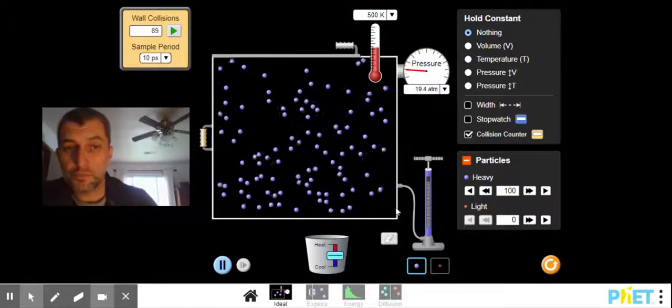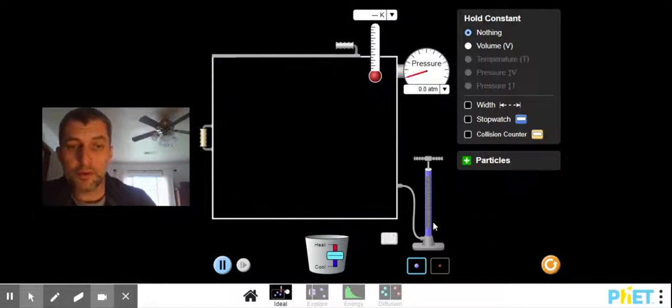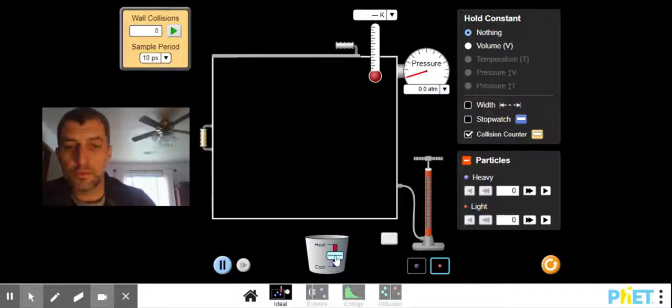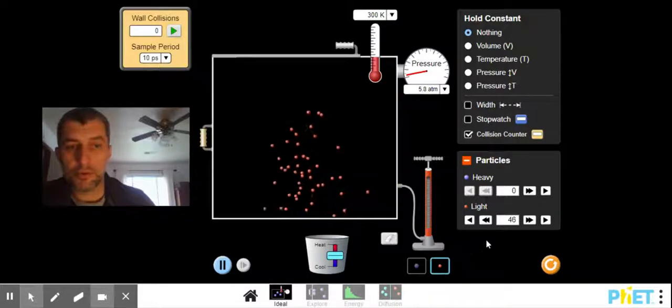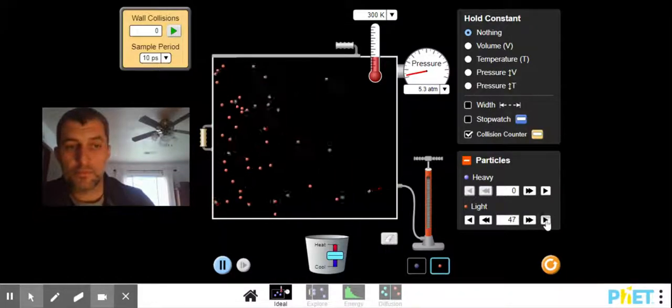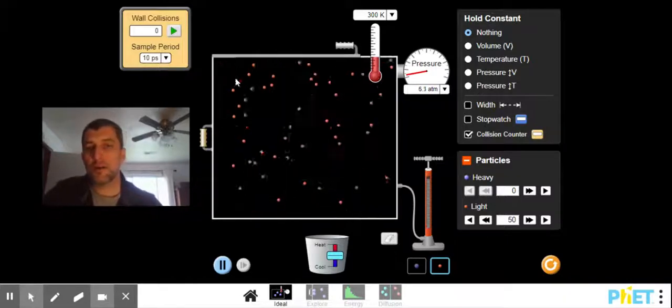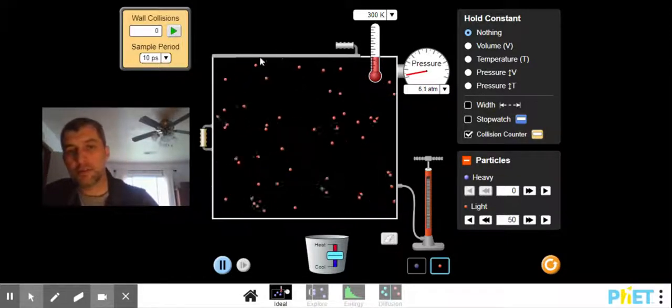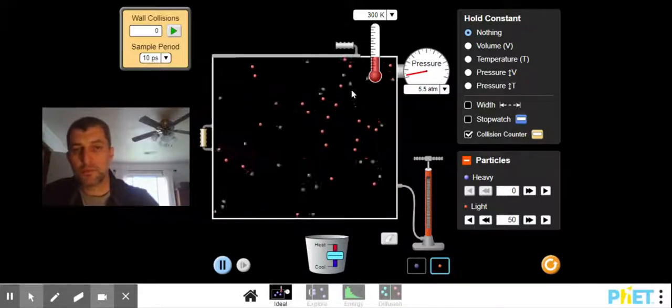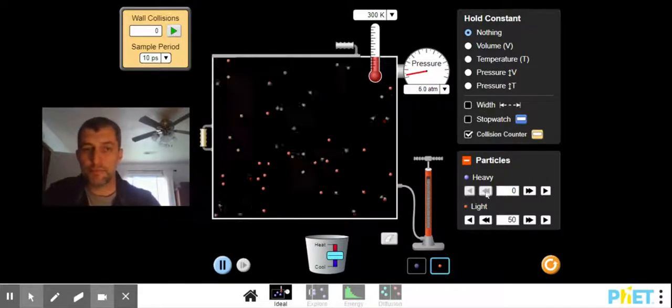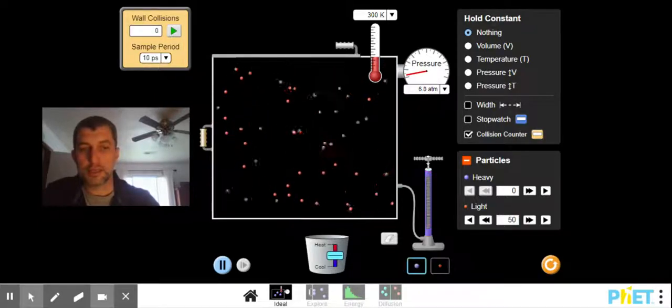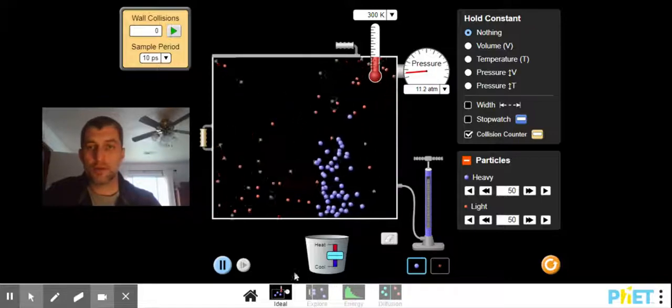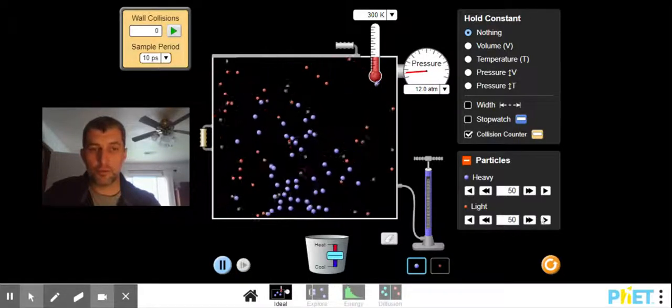The other thing we can do, if we think about looking at particles again, let's look at a different size particle. If we put the small particles in there, same number of particles. Notice how much more often they're hitting the container wall. One pump of that, 50 particles. Let's add in one pump of the other bigger particles.